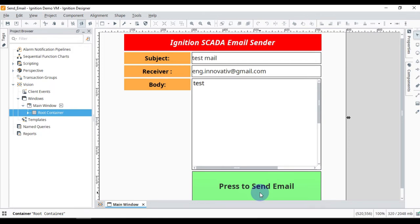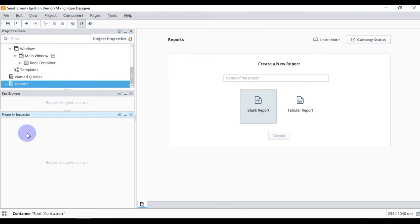What we want to do in this video is send our report to some user via email. We will see how you can do that by creating a schedule, so that when the schedule runs, your report will be sent immediately to the user. We will go to the report section in the Ignition Designer.